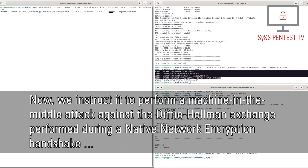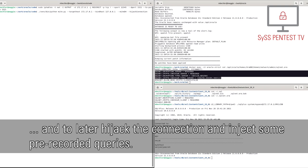Now, we instruct it to perform a machine-in-the-middle attack against the Diffie-Hellman exchange, performed during a native network encryption handshake, and to later hijack the connection and inject some pre-recorded queries.